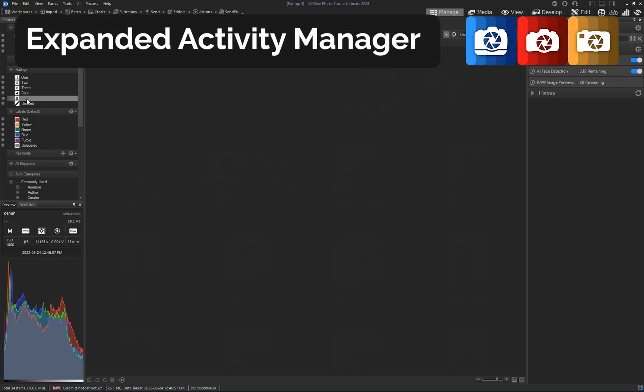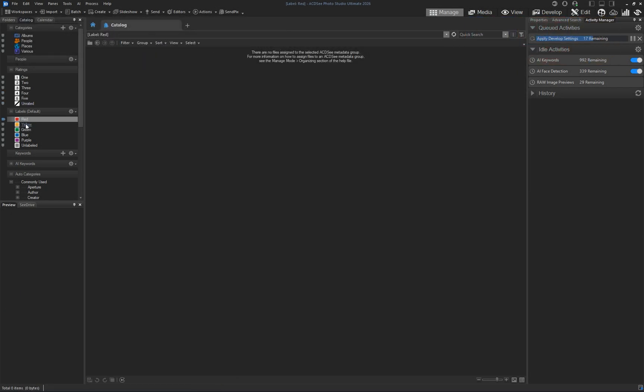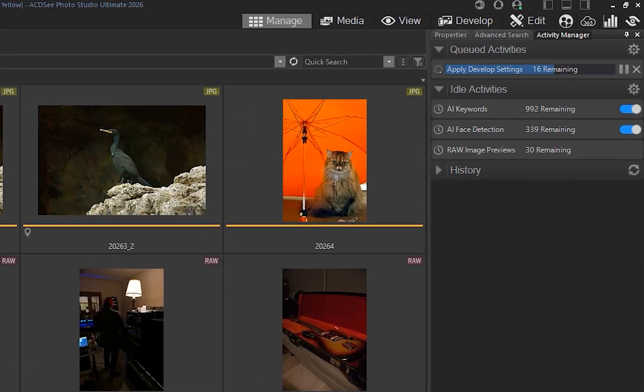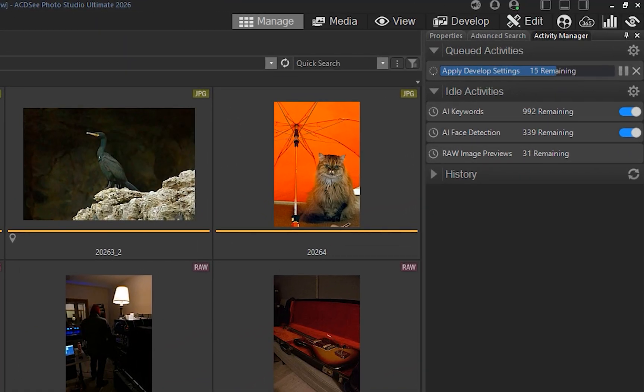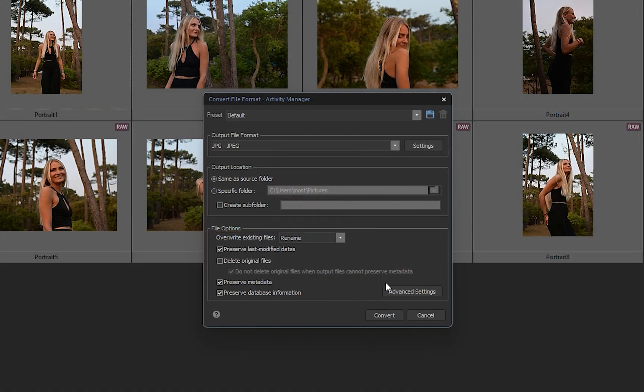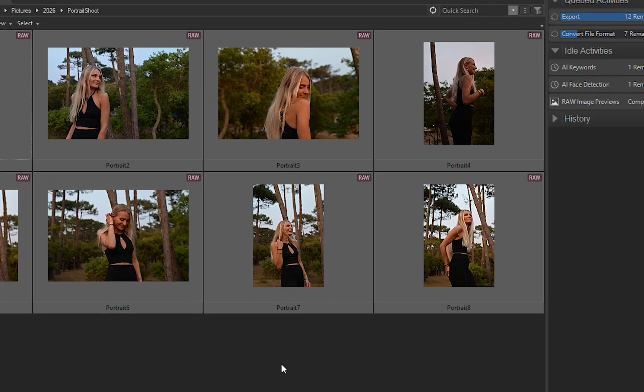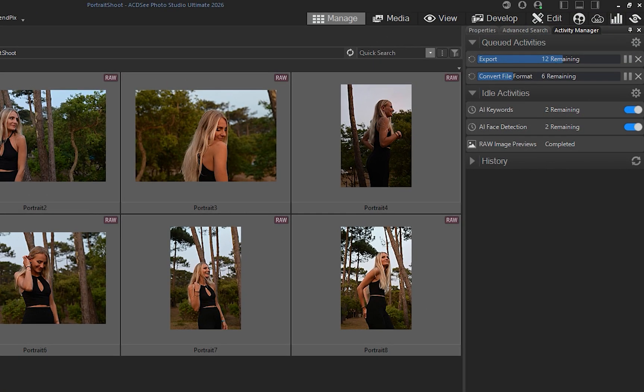The activity manager now supports background processing and multi-threading. This means you can import, export, convert, resize, apply develop presets, and detect faces and keywords, all while continuing to work.